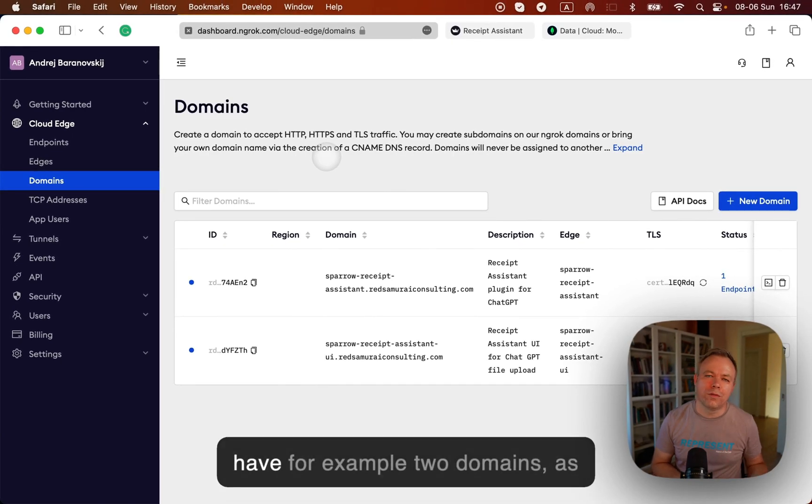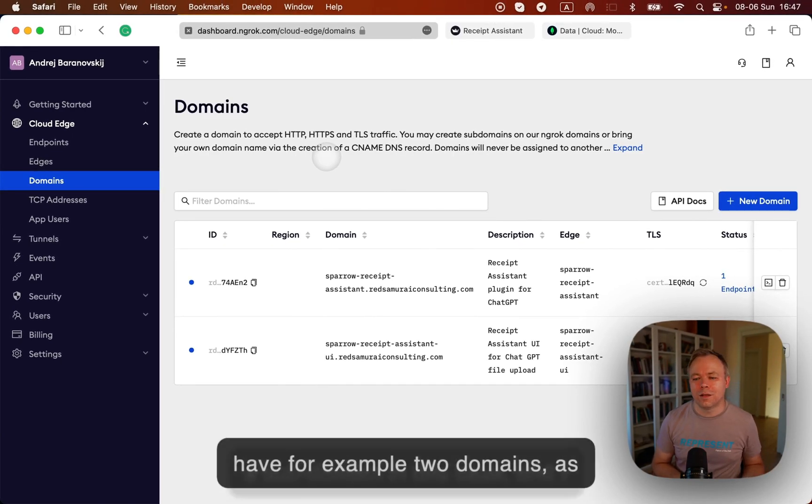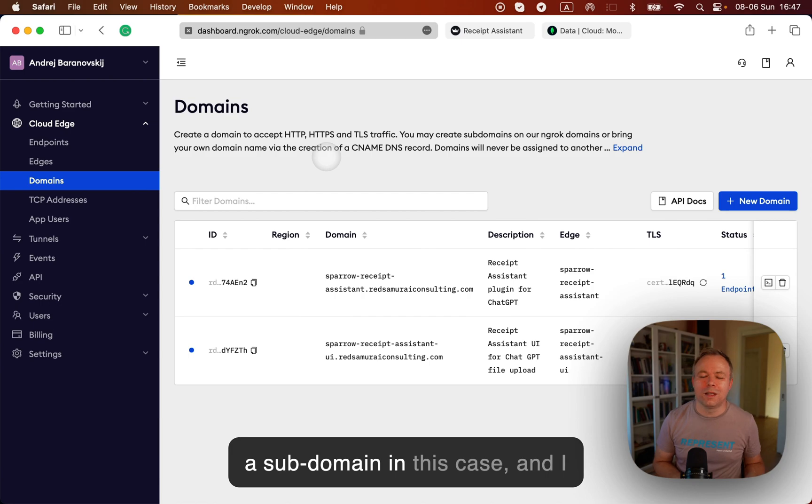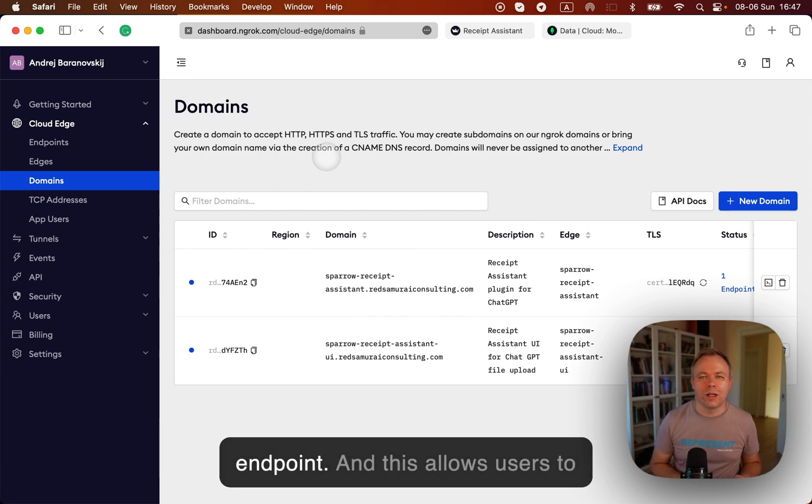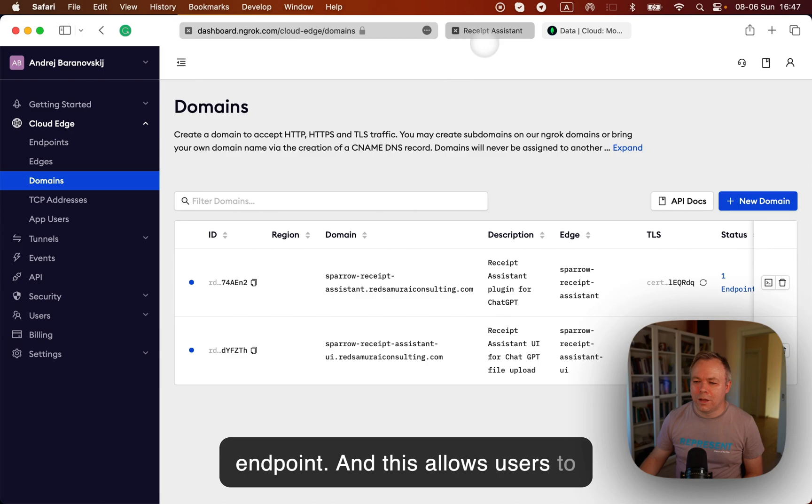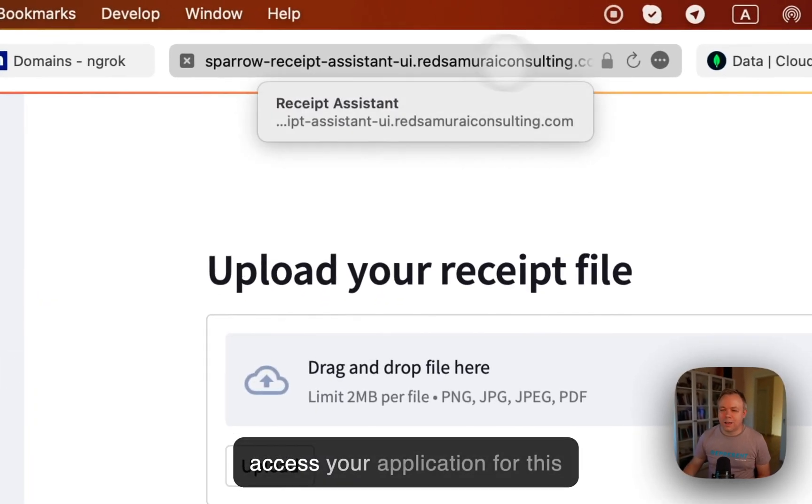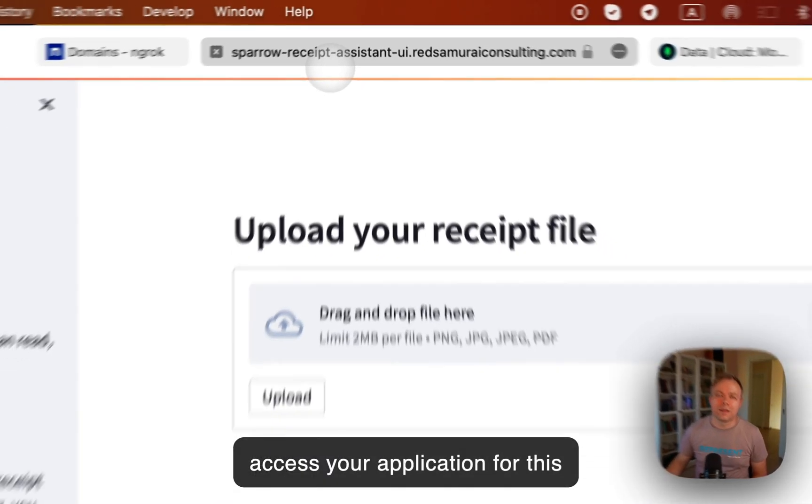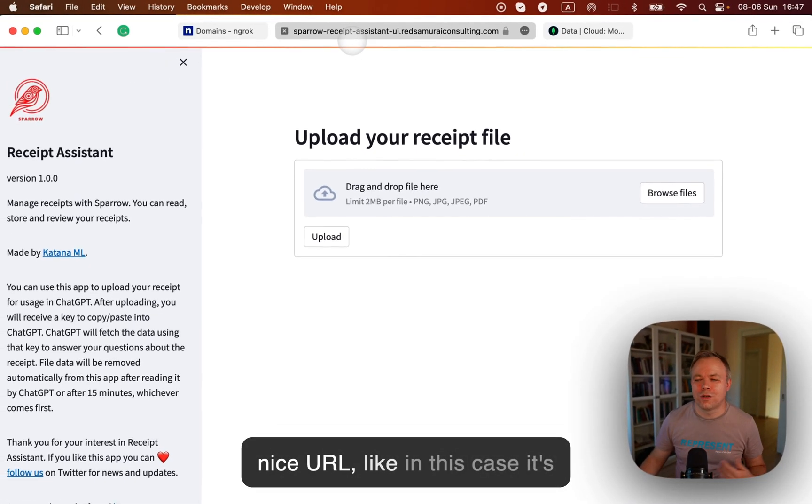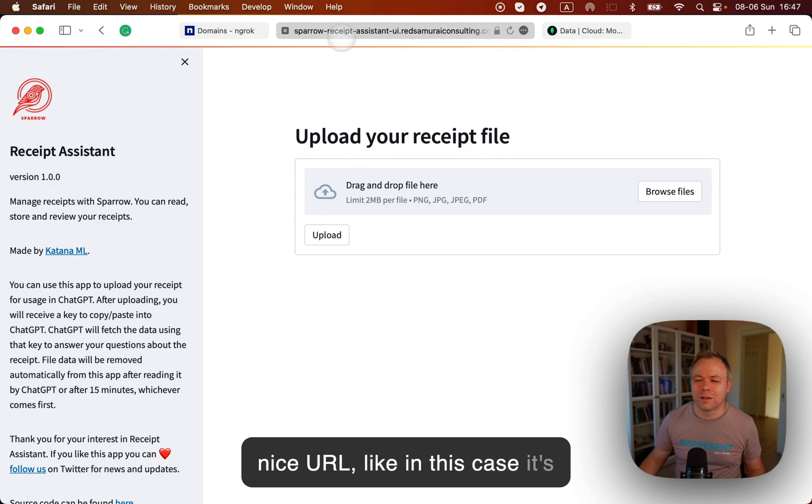So I have, for example, two domains as subdomains in this case, and I map them with the ngrok endpoints, and this allows users to access your application for this nice URL.